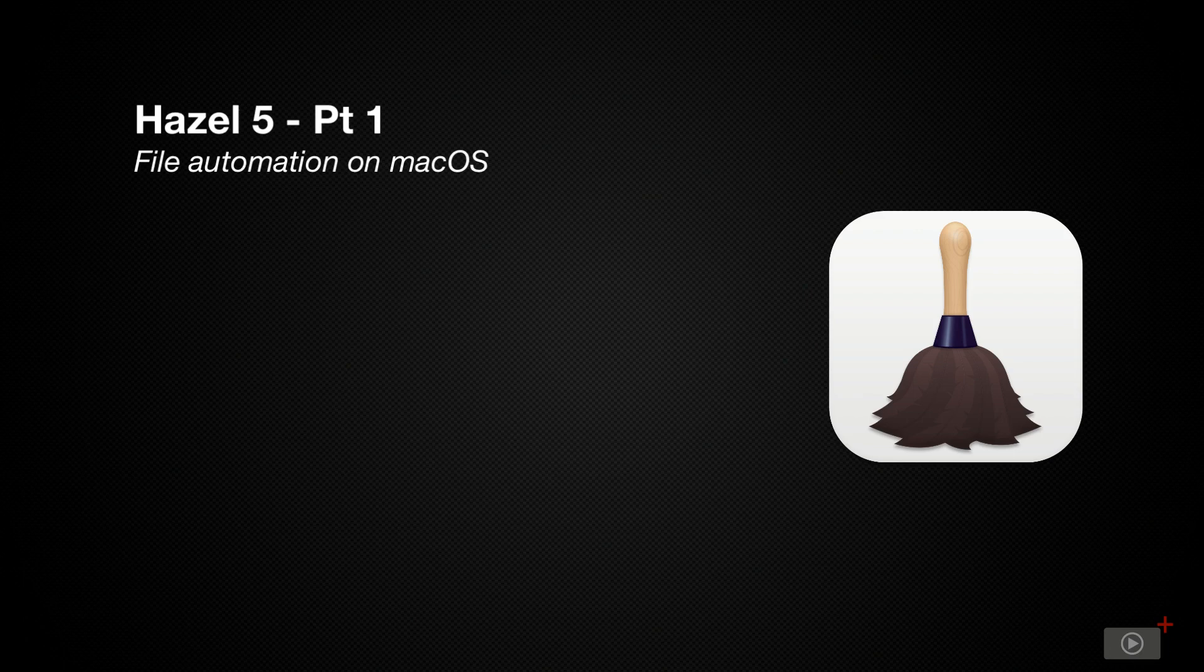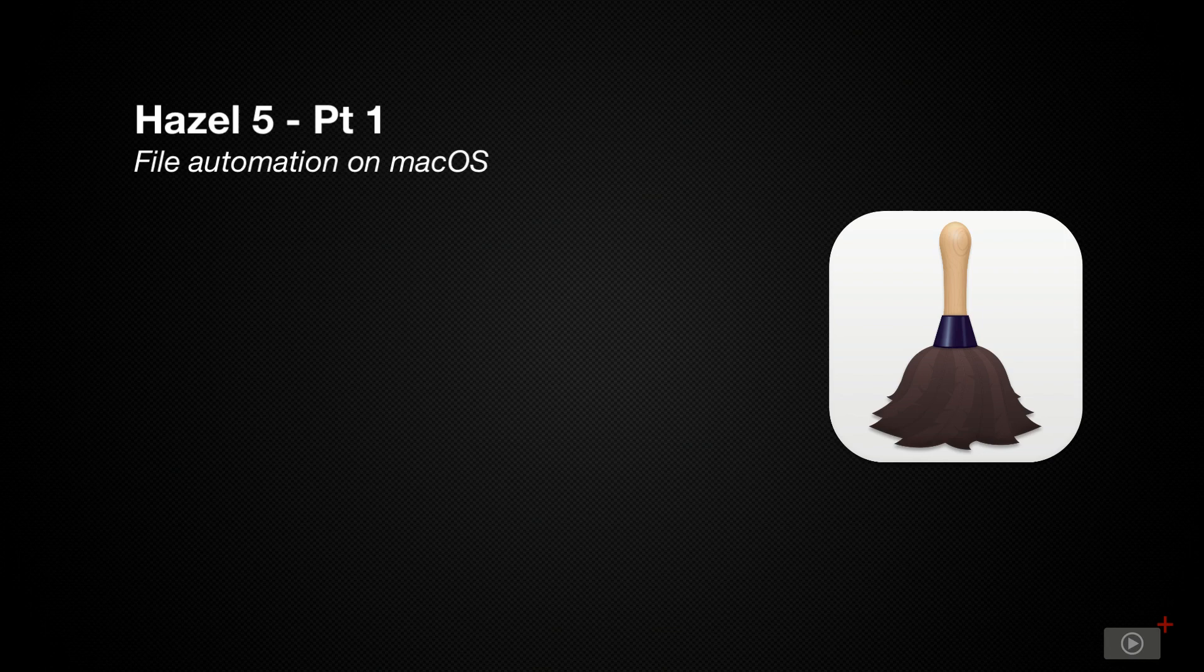Now many of you will already know this app because it's incredibly popular amongst power users. What does it do? Well, it's a little bit like a housekeeper for your file system.